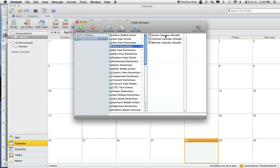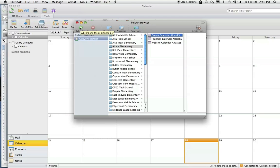The events calendar is what I want to subscribe to, so I'm going to select it by clicking on it. Then, this green button will become apparent, and I can click on the green plus sign to subscribe to this public calendar.